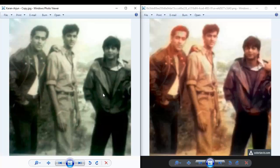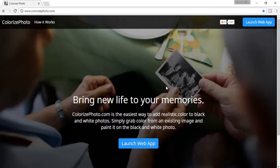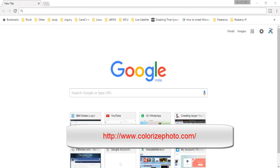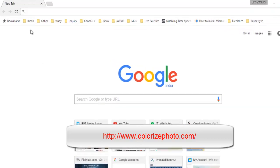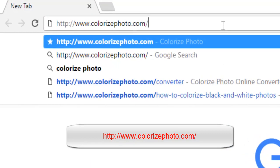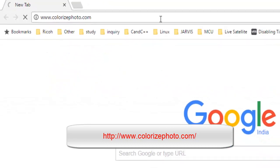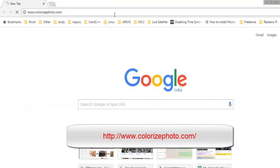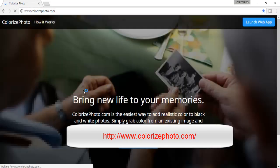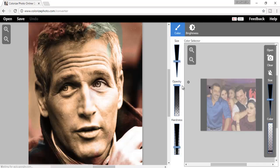The second website name is Colorizer Photo. Go to any web browser and type HTTP www dot colorizerphoto dot com and press Enter. You will get the Colorizer Photo website. Click the Launch Web App button.